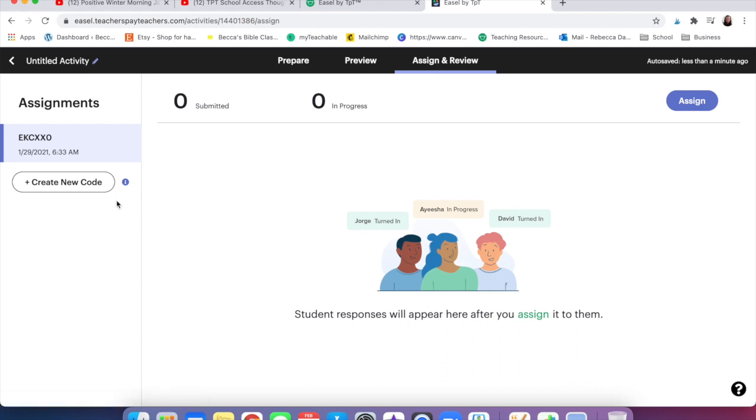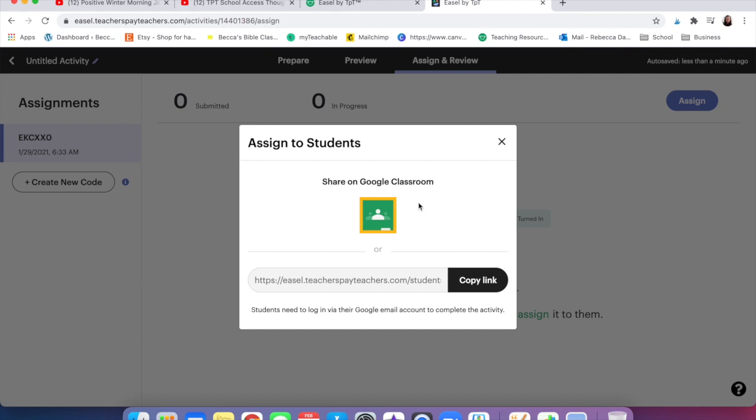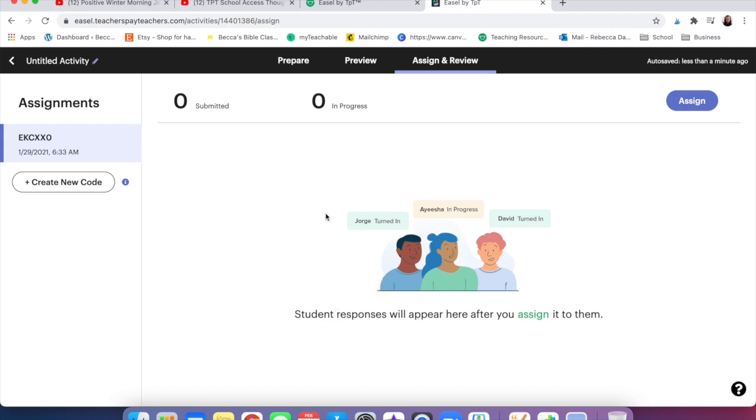Then what you do is you click assign. The first time you do this it's going to have you verify your address and ask you a couple things about your school. So I had to put in my school email address. And then you can automatically share it on Google Classroom by using this, or if you don't have a Google Classroom account you can copy the link and put it into whatever you're using. Do be aware that students need a Google email account in order to complete the activity.